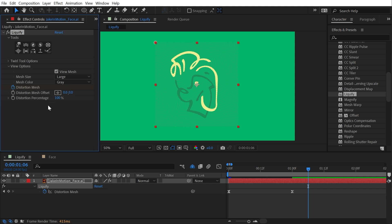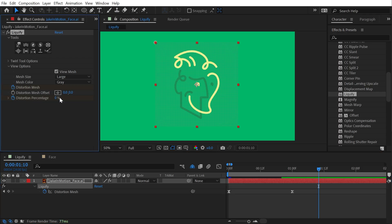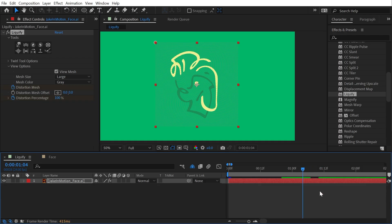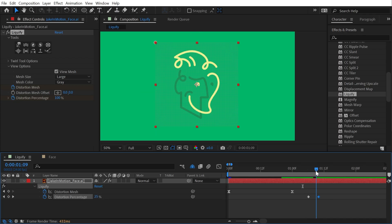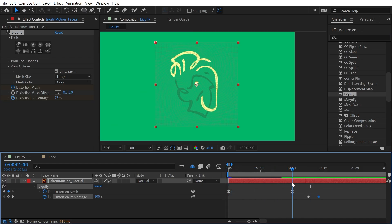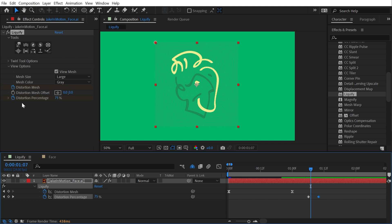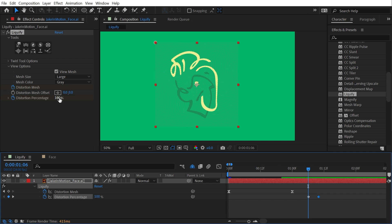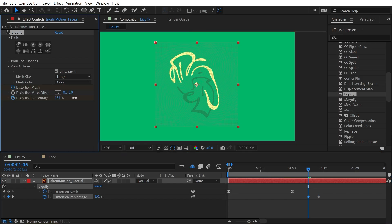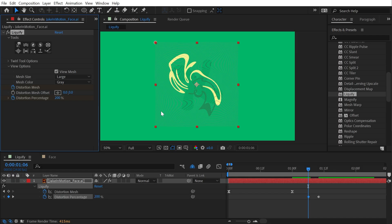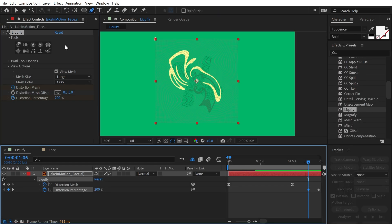The next option is Distortion Percentage — another great way of enabling or disabling your distortion. If I set a keyframe at 100 and then go forward a bit and turn it down to zero, we're going back to our unaffected state. Scrubbing between these two you'll see it reverting the mesh back to where it was. So you only need distortion mesh keyframes if you plan on changing the mesh throughout your animation — if all you want is to go from undistorted to distorted, just use Distortion Percentage. You can also increase it beyond 100 to amplify the distortion up to a maximum of 200.